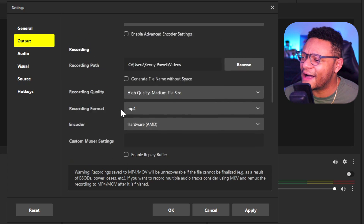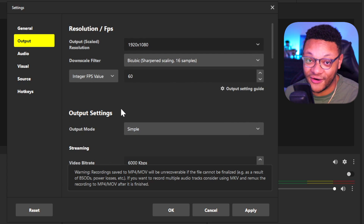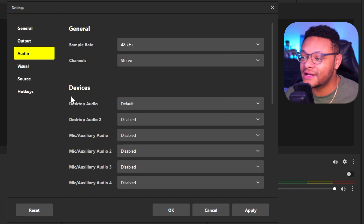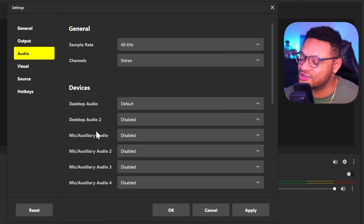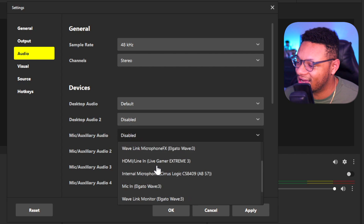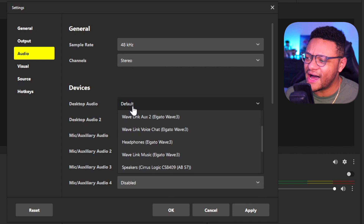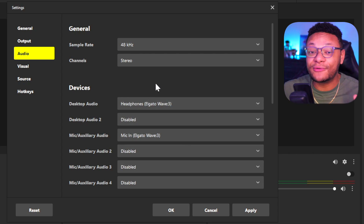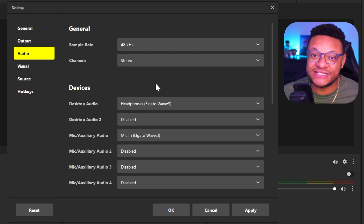Everything else within the output tab you can honestly keep default. For the audio section, the most important thing you want to enable is your microphone — such as a nice USB microphone plugged into your computer. All you would need to do is go to one of your mic auxiliary devices, select the dropdown, and then just choose your microphone. For the desktop audio, you can keep this default or change it to your headphones if you want — that'll allow anything you hear through your desktop to be recorded in Prism.